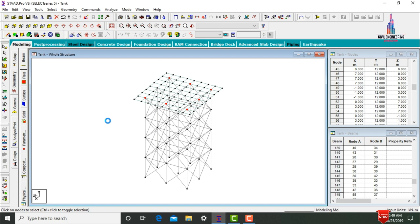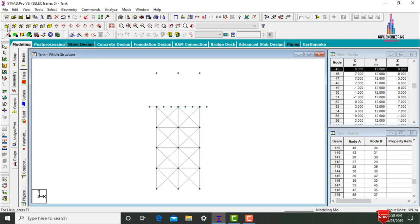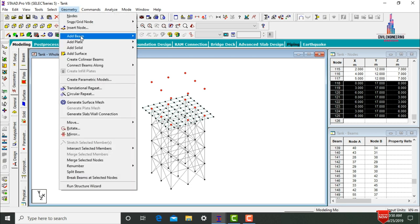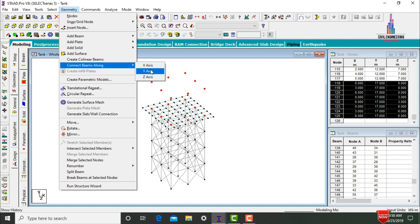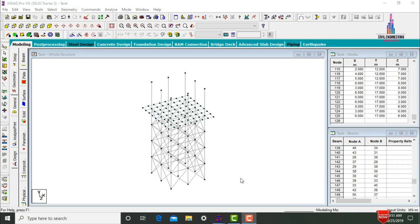Select one more node point. Click Copy, then Paste Nodes. Give the Y direction distance — the height of the tank is 5 meters, so enter 5 in the Y direction, click OK. Using Front View and Ctrl, select the node points at the top and connect them with column sections. Go to Geometry, click Connect Beams Along Y Axis. This creates 8 columns.